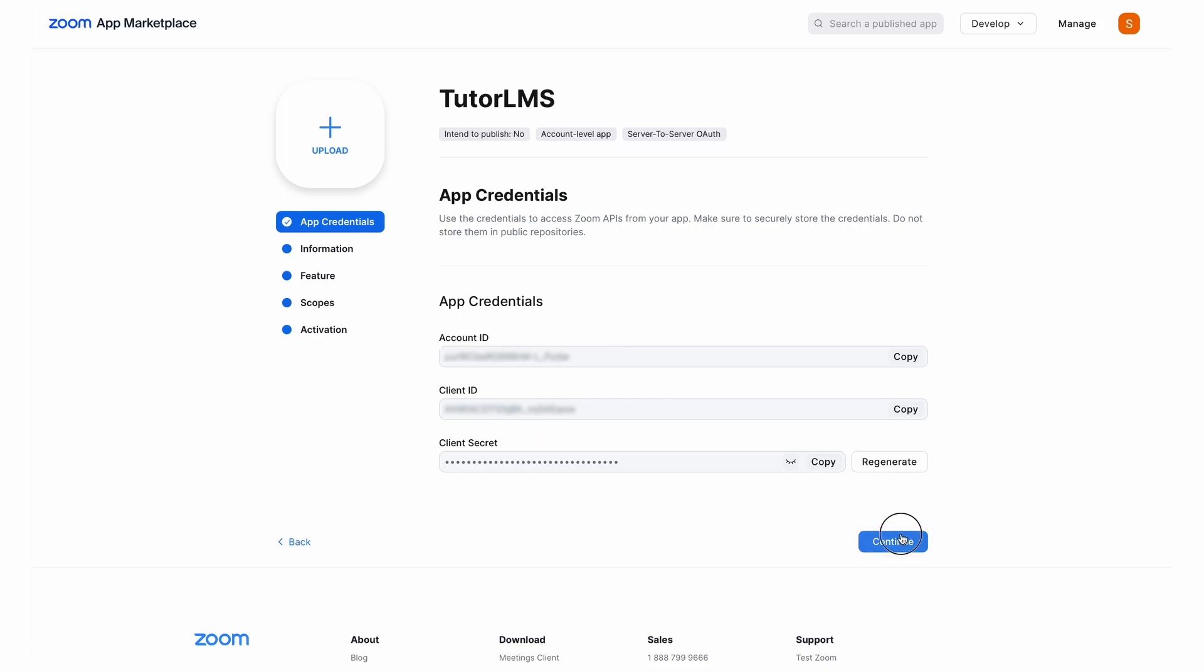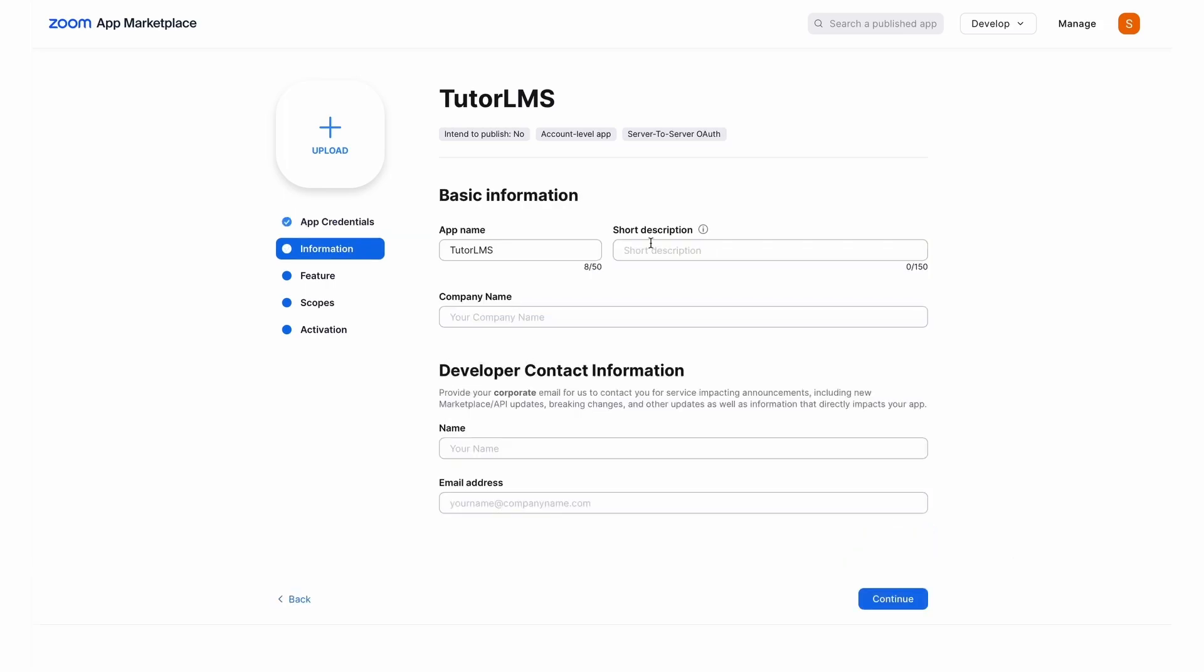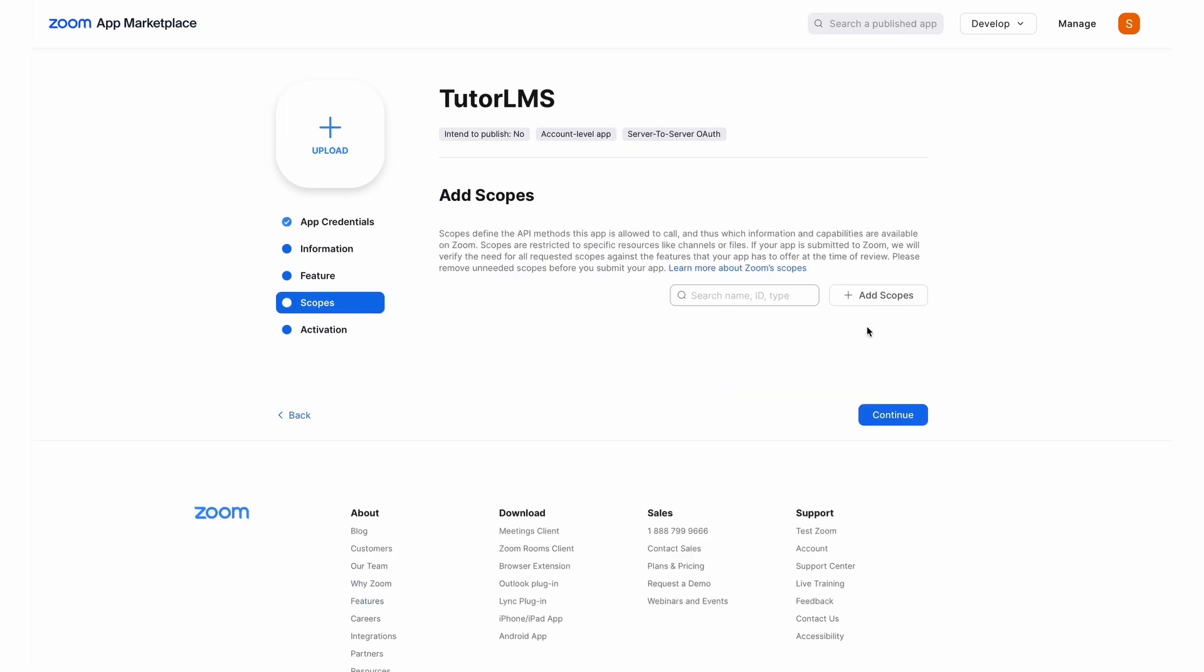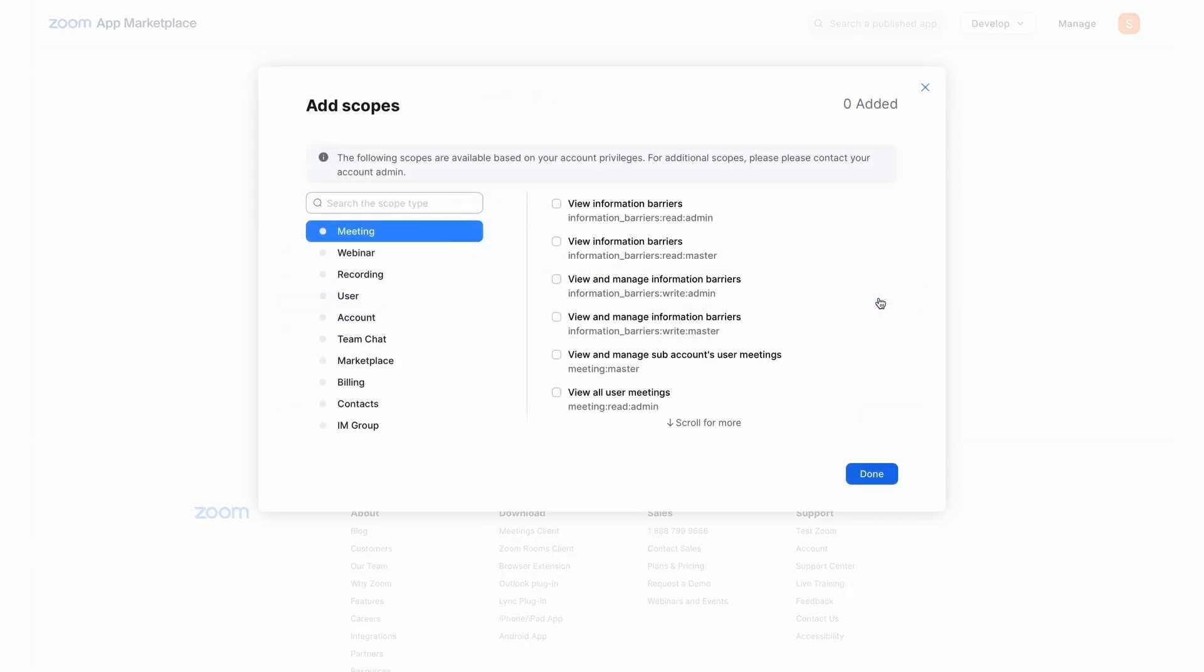For now, we're gonna hit Continue. We'll have to add an app name, which we've already done. We add a short description and we fill it out with all the required information. Once you've filled out your information, go over to the Scopes tab and we're going to need to add some scopes for our integration to work.